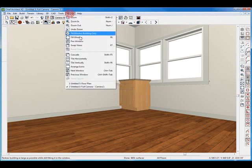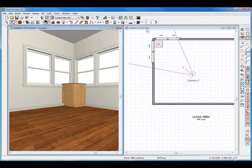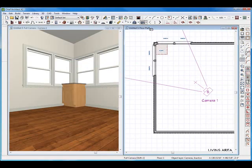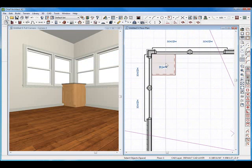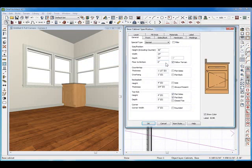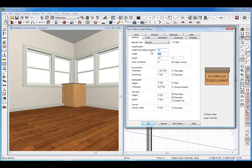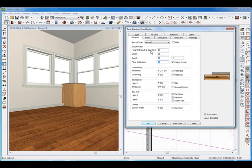I'm going to split the screen so we can see what we're doing. Zoom in on the 2D plan. I'm going to double click the cabinet and open up its specifications. I want to change its height to 16 inches, the width to 60 inches, and the depth to 18 inches. Floor to bottom is good.